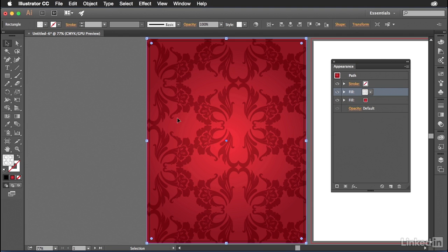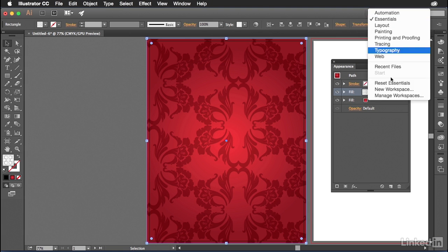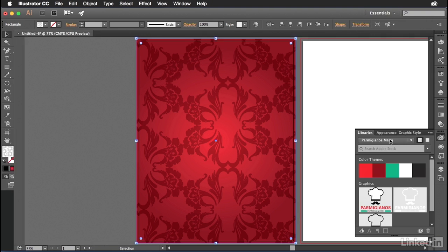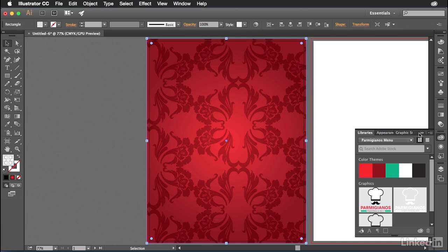Now that gives me a self-contained pattern and gradient on the same layer. I don't have to have two or three objects to make this. It's all done through one object using the appearance panel. Okay. Now let's reset the essentials workspace, get everything back where it should be.